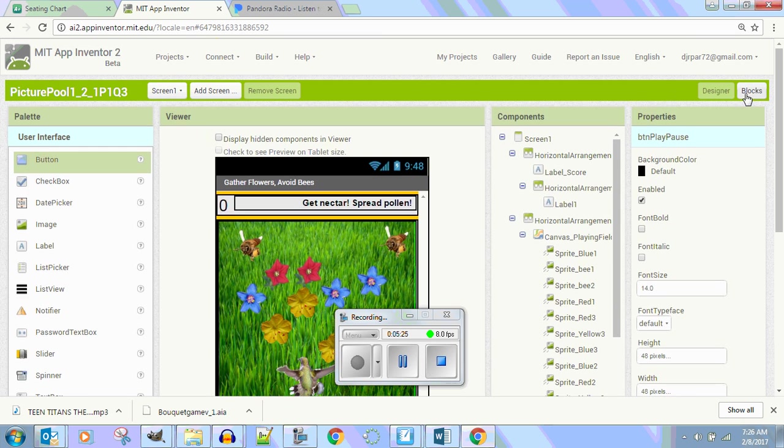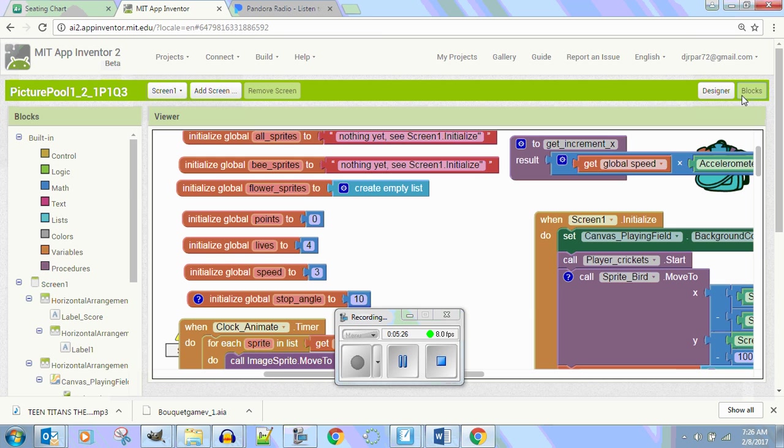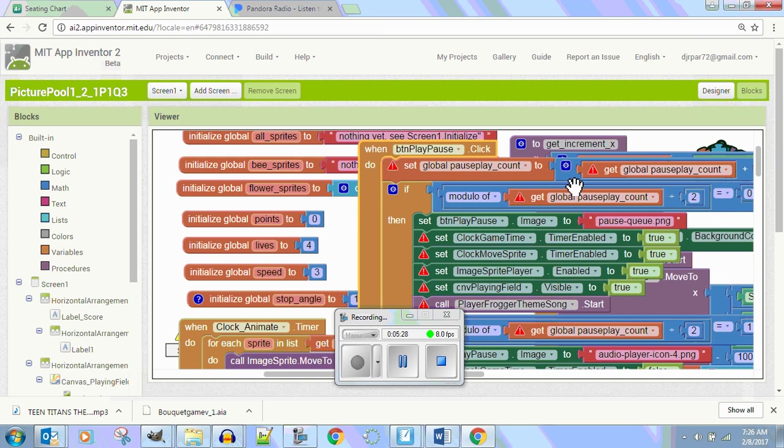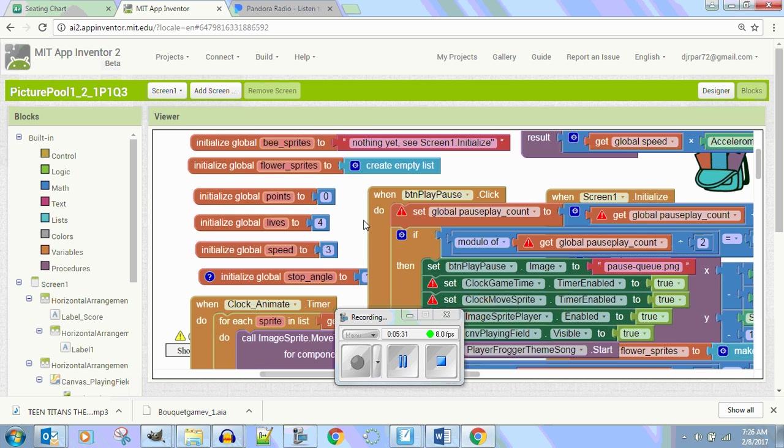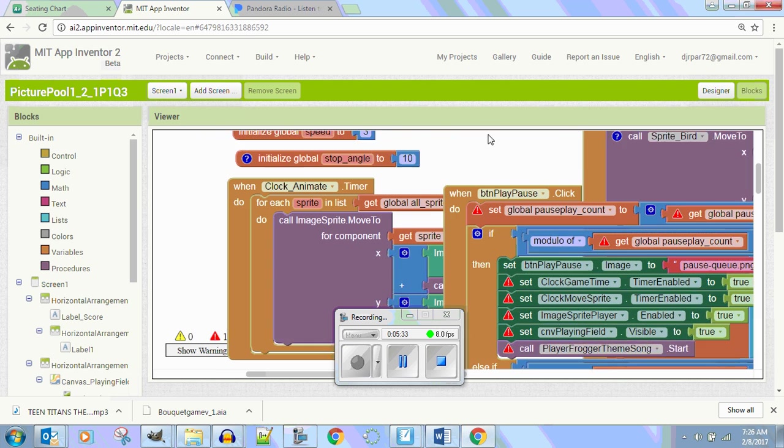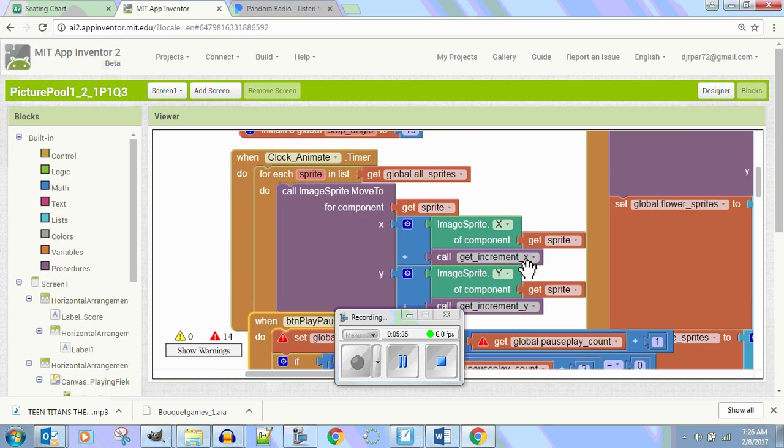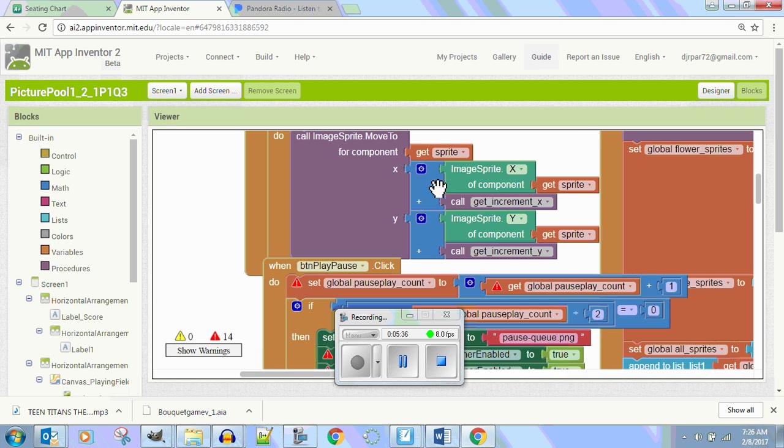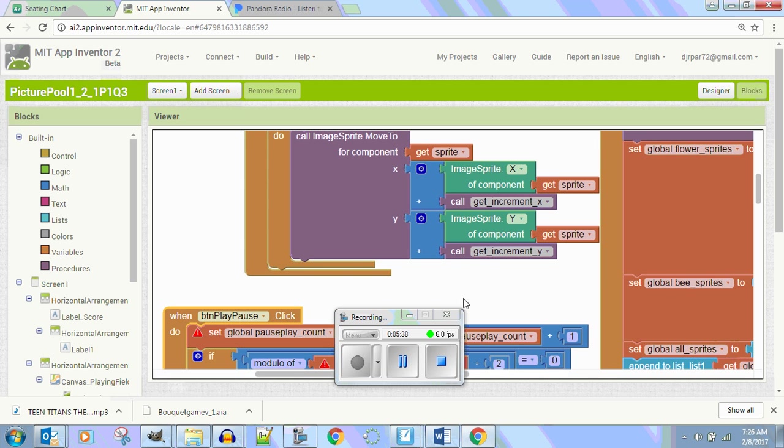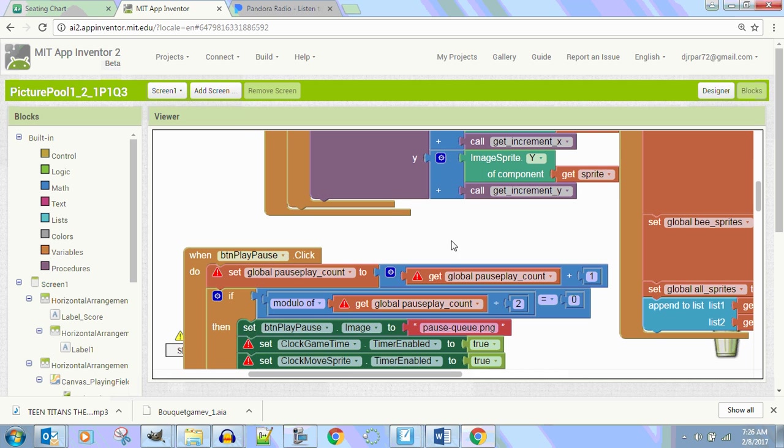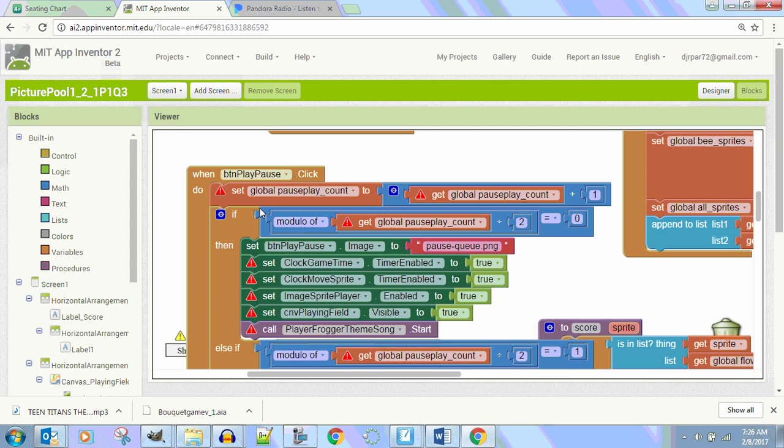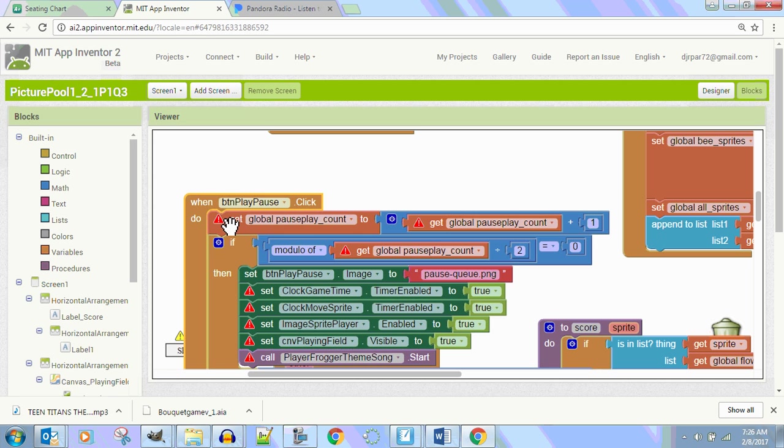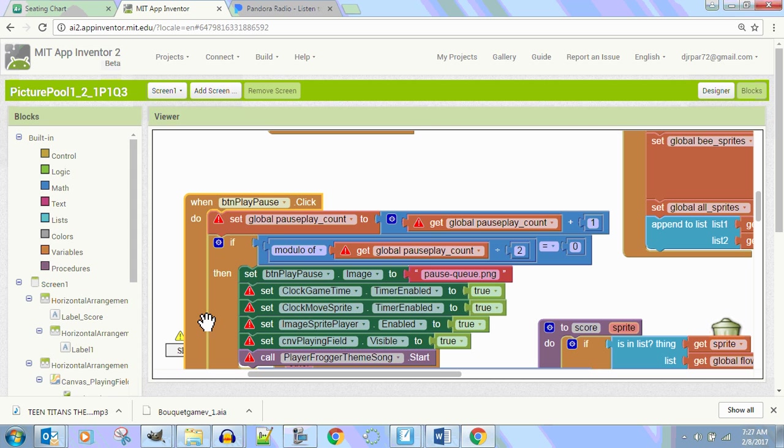So, there's my button. And now, I just go to Code Blocks here, and I go into here, and I can go get this guy and put him in here. Now, what's the problem? Backpacks are not always the easiest things to do here. Now, you don't have a global pause play count, right? So, what are you going to have to do? It's saying, hey, you got a problem here. And, by the way, you don't have a clock called Game Time, and you don't have a clock called Move Sprite, and you don't have an Image Sprite Player. Are you with me?